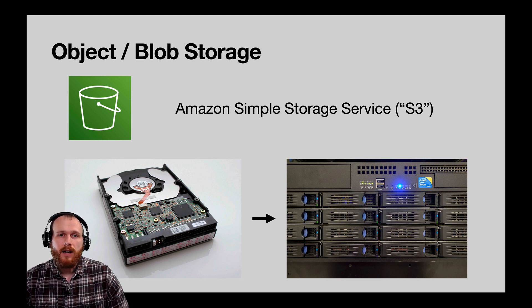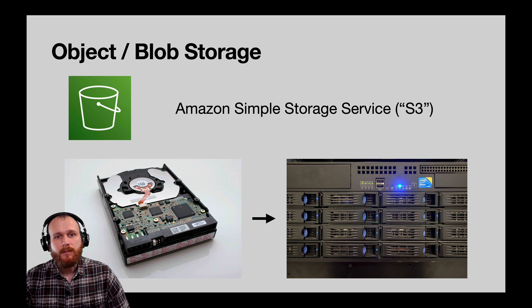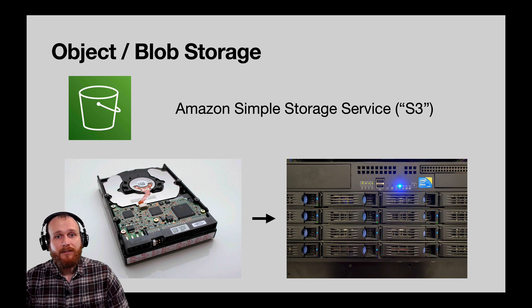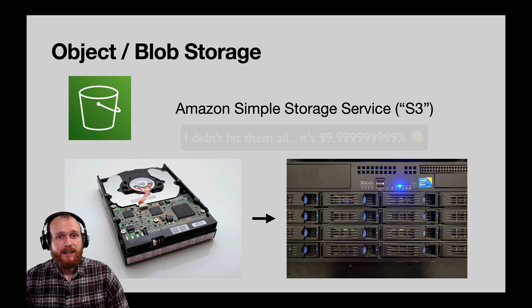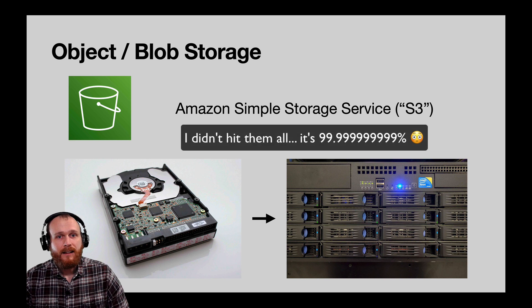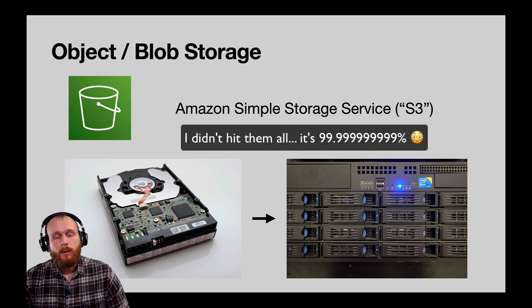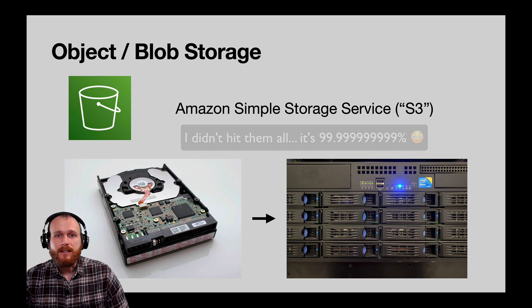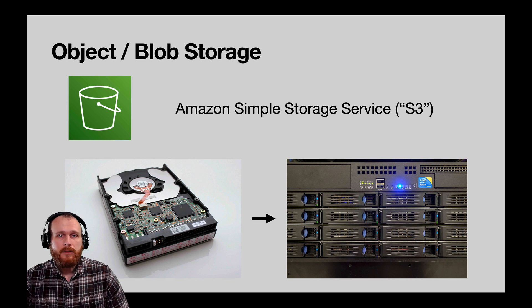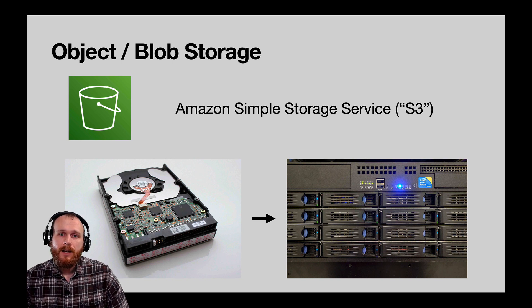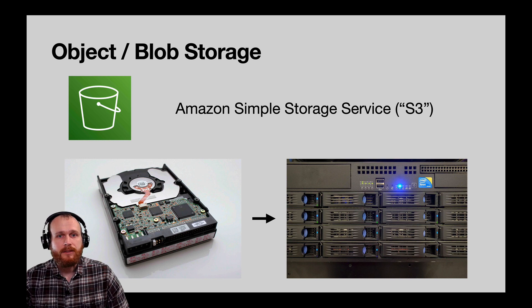You can store individual objects up to 5 terabytes each, and they promise 11 nines, that's 99.99999% protection against data loss. Within a web application, data such as images, audio, and video are often stored within S3. Pretty much anything that doesn't make sense to be stored in a database.